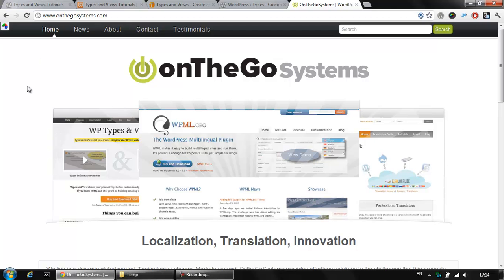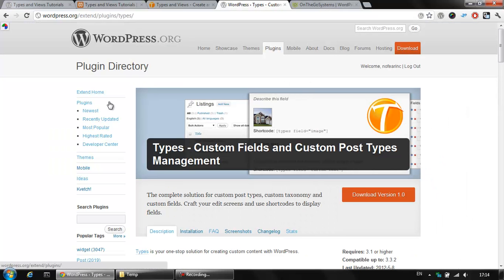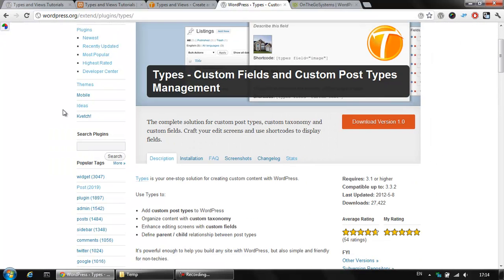However, Types is also a free plugin that you can get from WordPress.org website and you can download absolutely free within your WordPress installation.